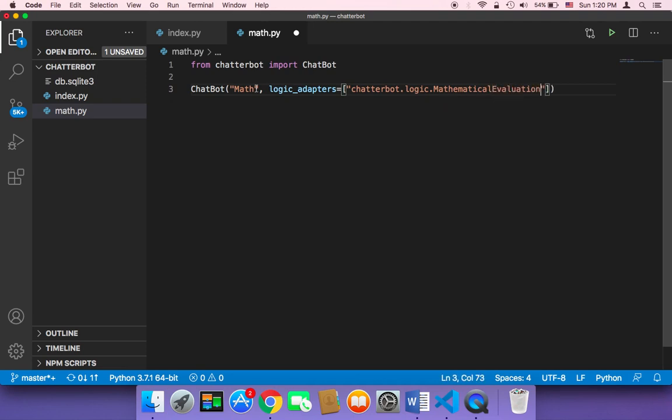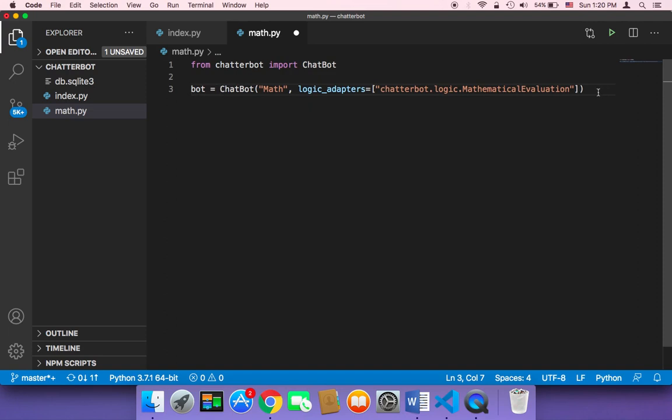That's it. And then we need to store this in a variable, let's say bot, and then equals to chatbot. And then now, we need to tell the user to type something.